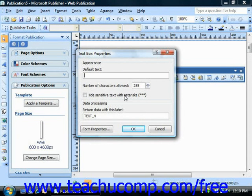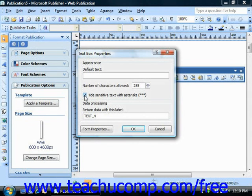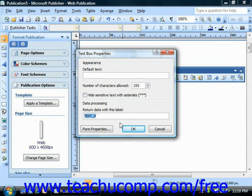Here you enter default text for the field and specify a maximum number of characters allowed. If you'd like to hide the information as it's entered, you can check "hide sensitive text with asterisks" — that will turn the display of the text in the form into asterisks. Also under data processing, it says "return data with this label," which is basically the name of the field. You can input a name — just make sure it doesn't have any spaces — and then click OK.